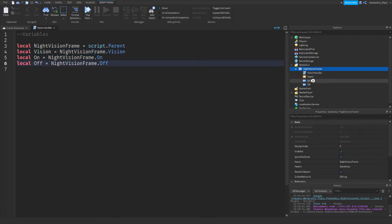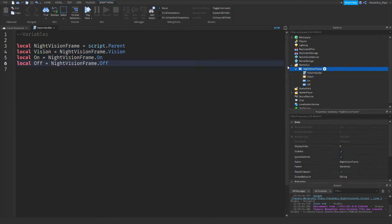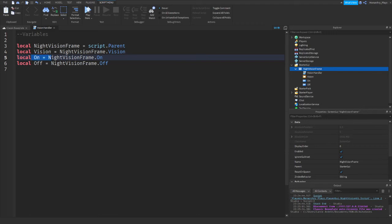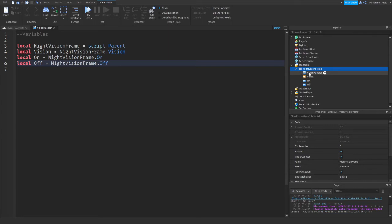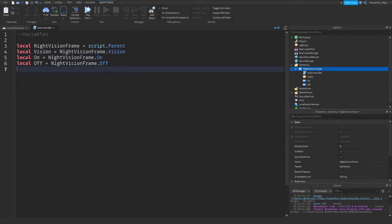Local On equals NightVisionFrame.on, so basically it's just trying to find the children, the name of the children's On, Off, and Vision. So yeah, now that the script has found what we need to do next is the actual coding.